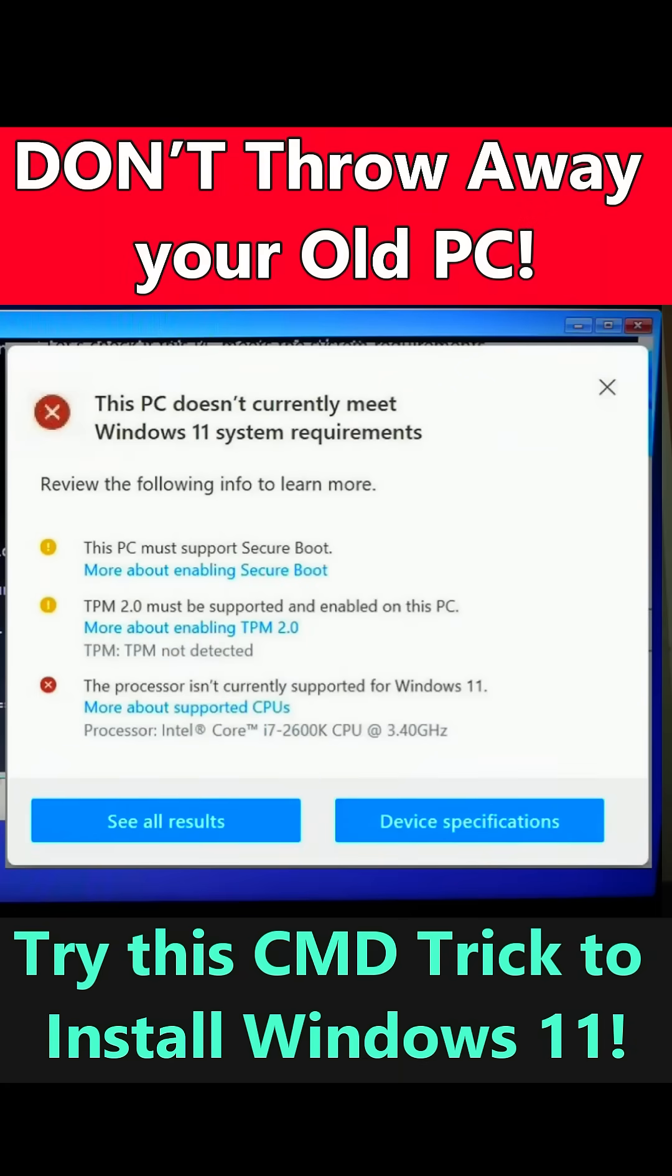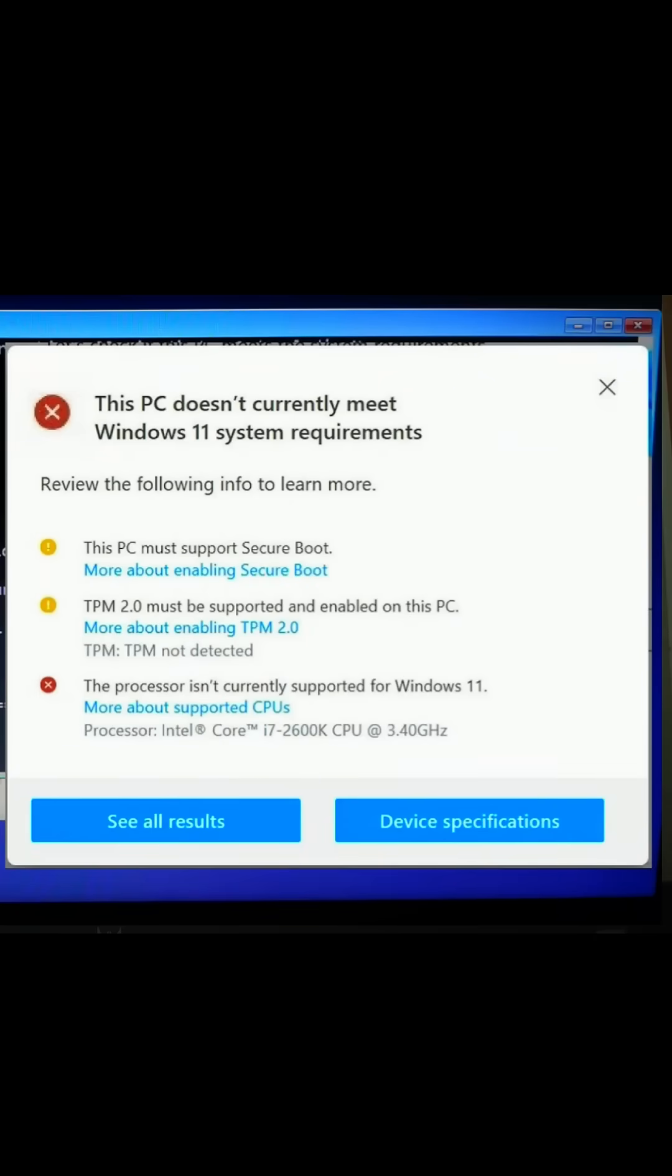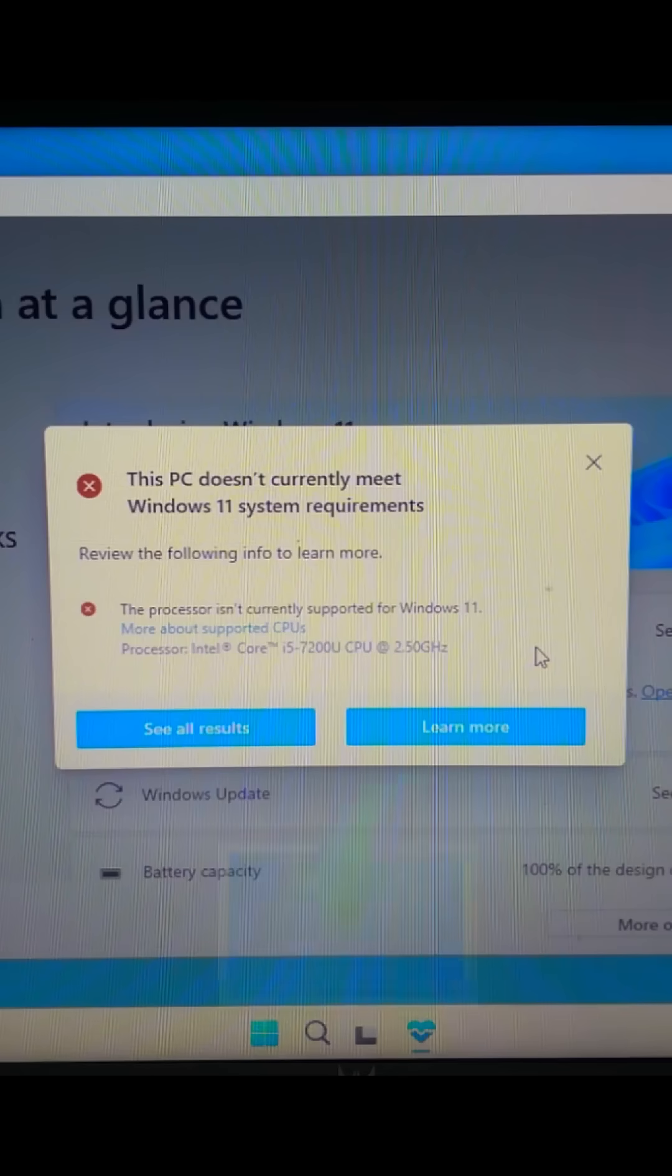Wait, don't throw away your old PC. You can still install Windows 11 on it, even if it's unsupported.